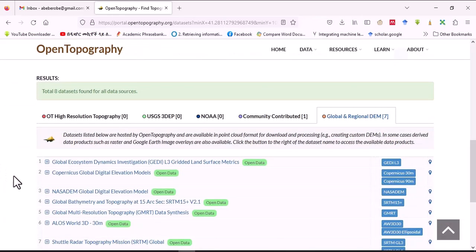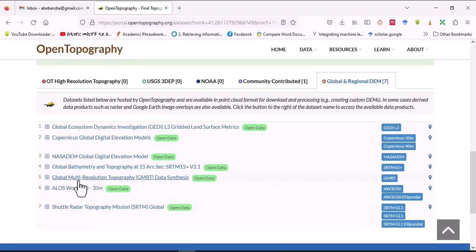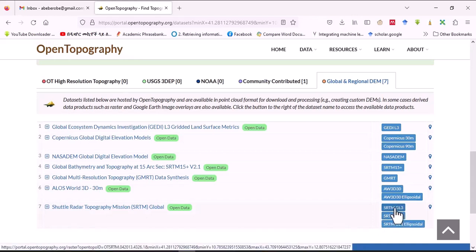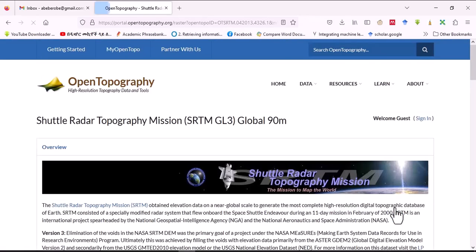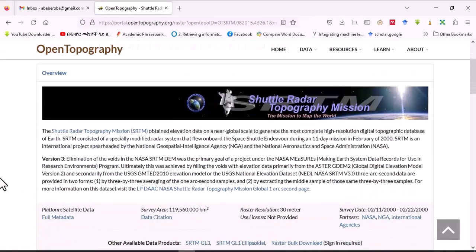The study area is now selected. You can see different datasets available: Global Ecosystem Dynamics Investigation, global digital elevation model from Copernicus, NASA, global bathymetry and topography, open data global multi-resolution topography, and Shuttle Radar Topography. We'll use the SRTM GL1, which is about 30-meter resolution.